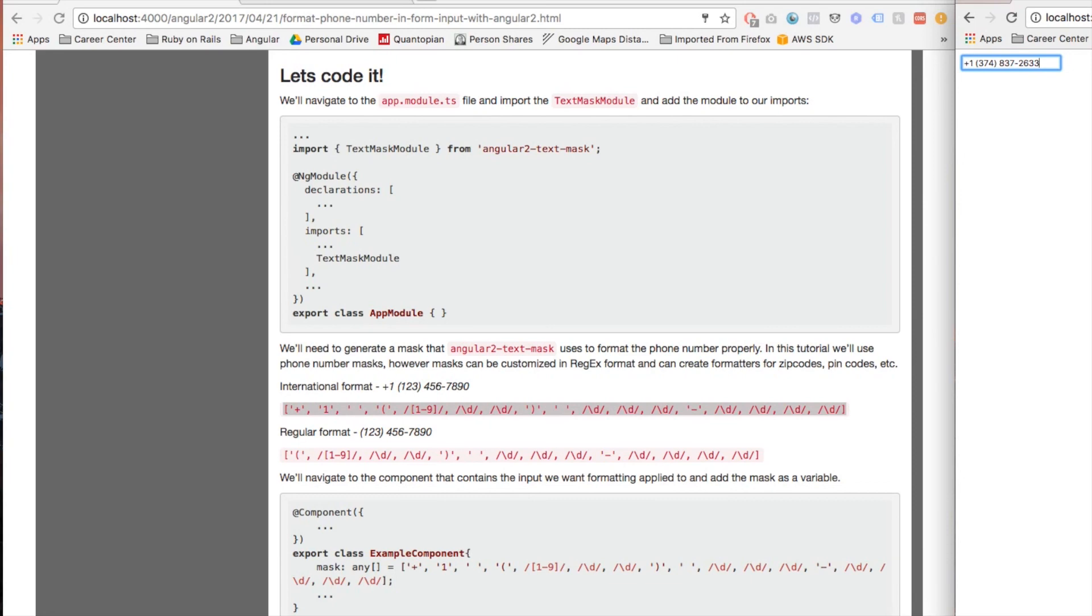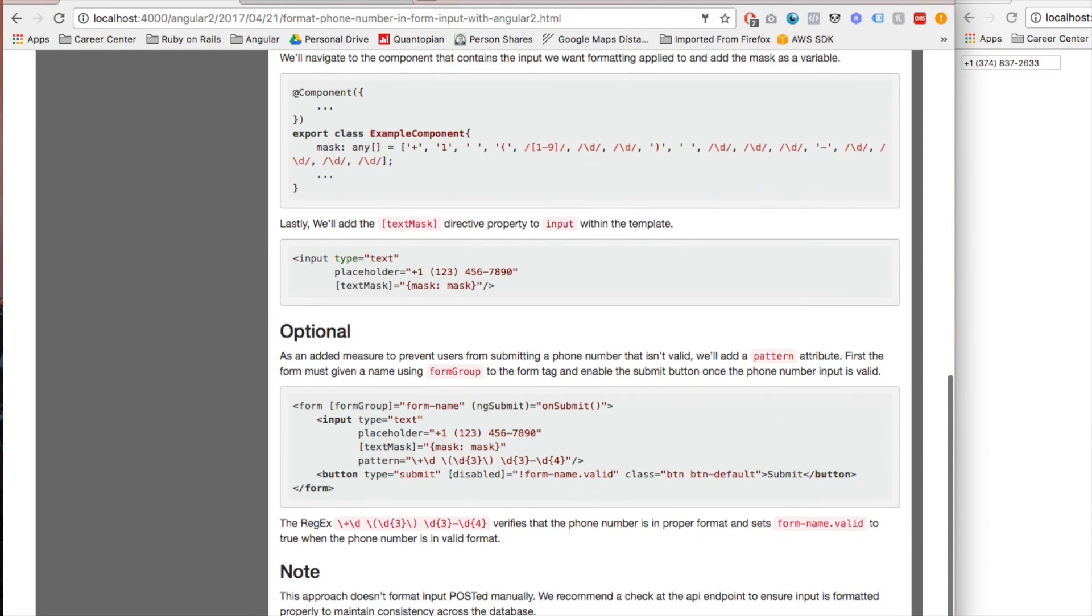So if you go back to my Coderbro website, there's a few other things you can add to this to trick it out a little bit more, and that would be to add this pattern, which basically validates the input before the submit button is clicked.